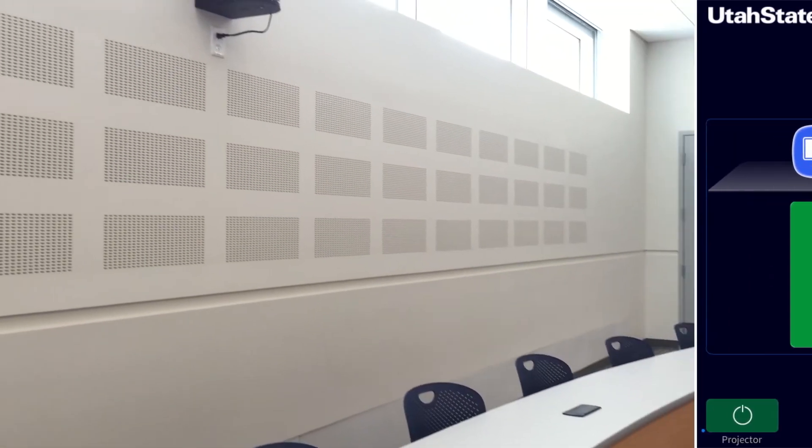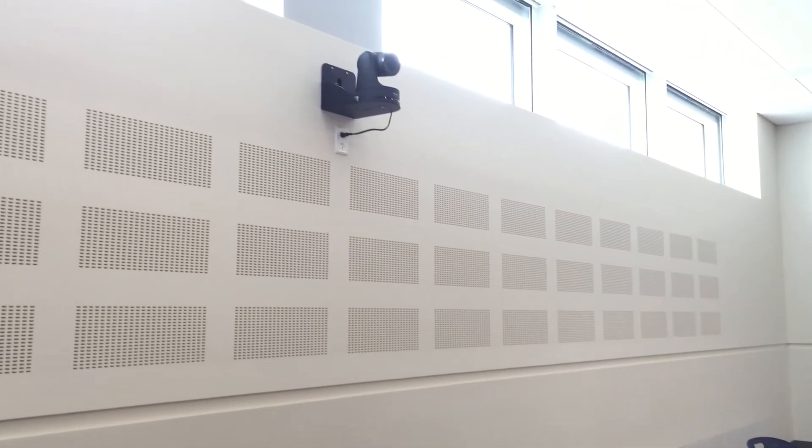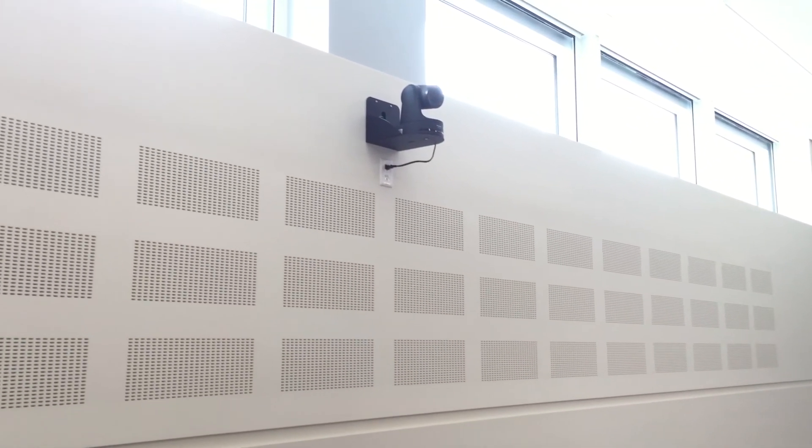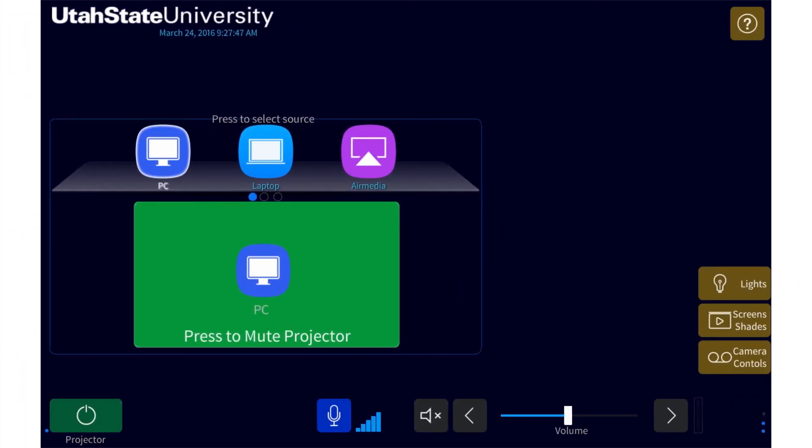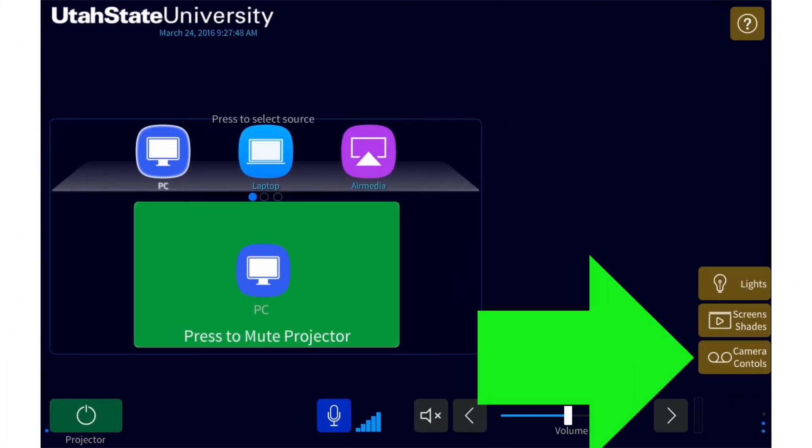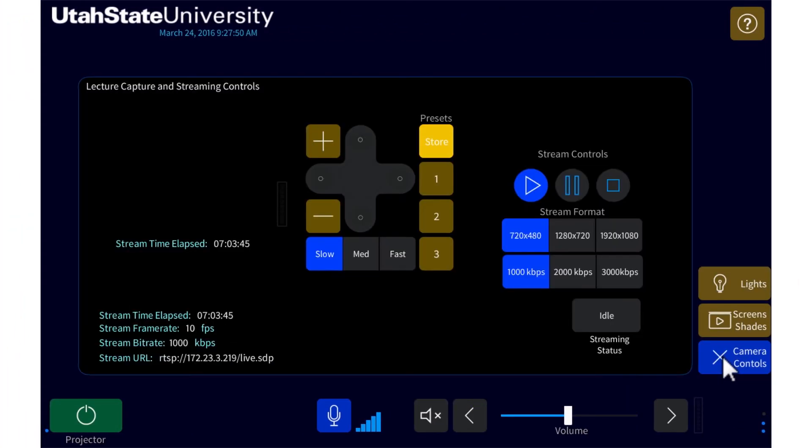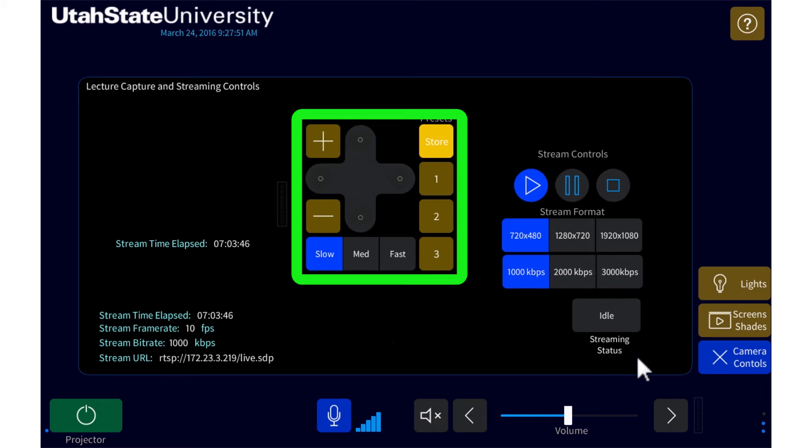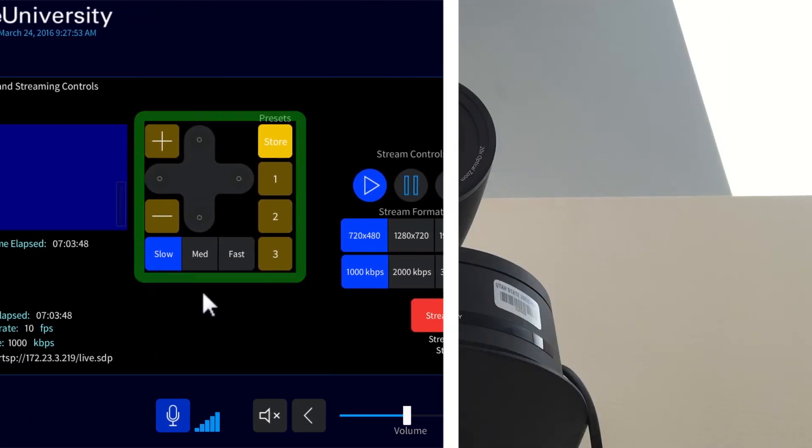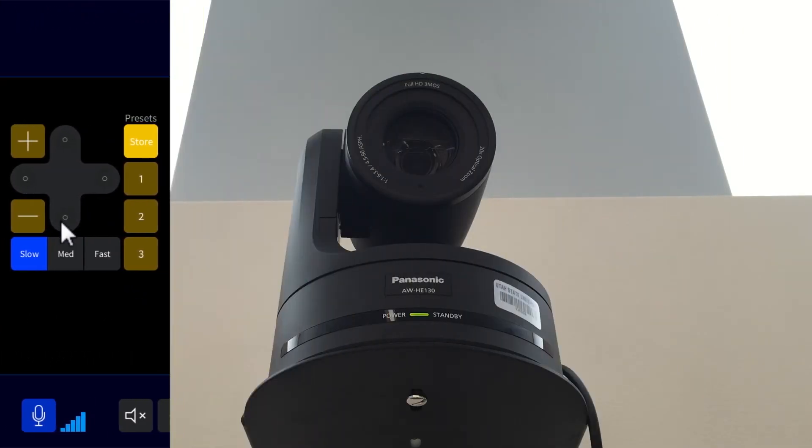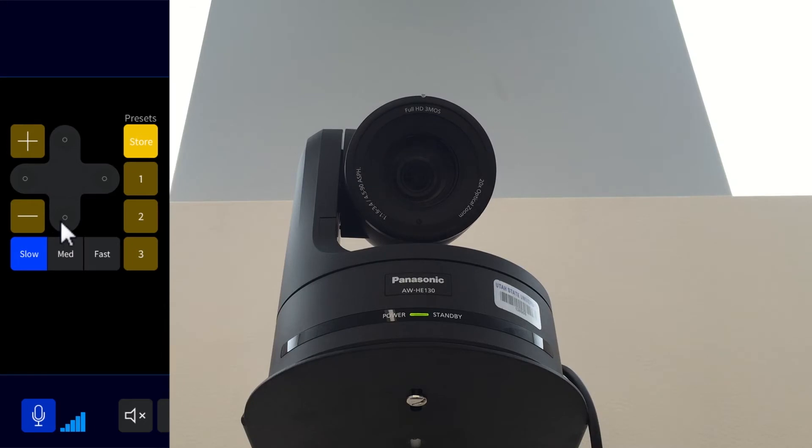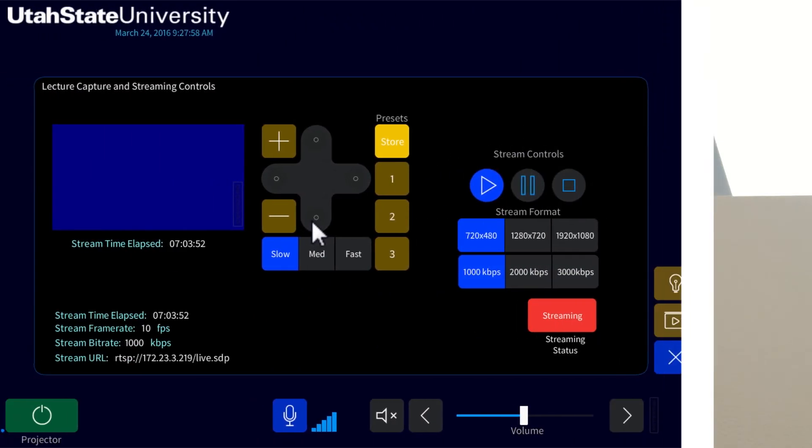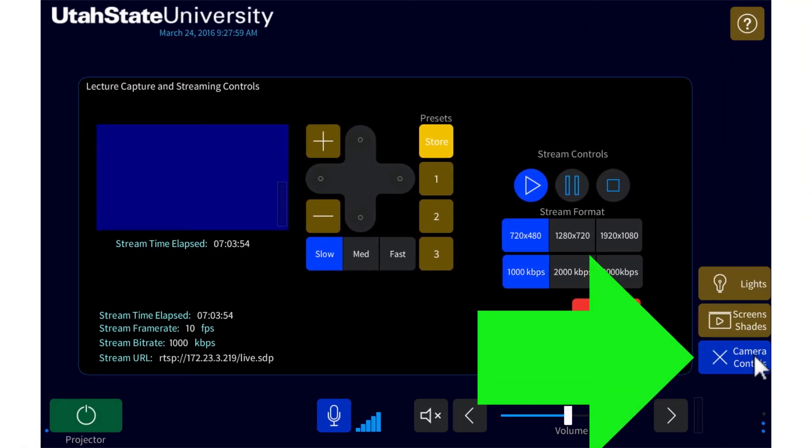Every classroom in Huntsman Hall also has a camera that can be used for Panopto recordings. To adjust the camera, press the camera controls button on the right of the touch panel and use the directional and zoom buttons to adjust the camera to the desired location. When finished positioning the camera, exit out of the camera controls page by pressing the camera controls button again.